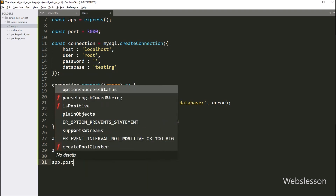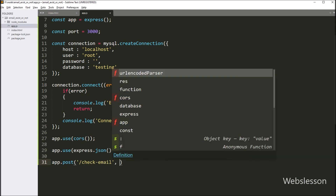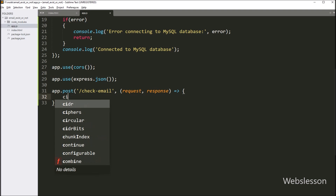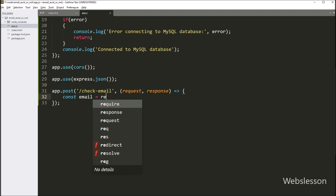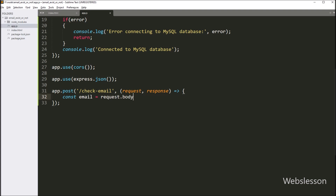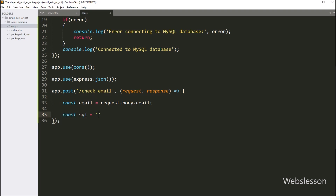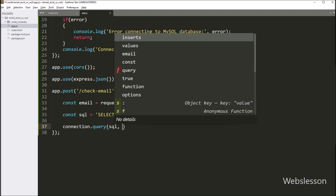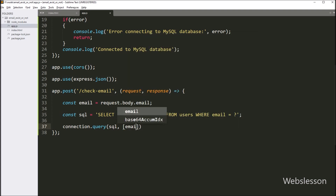Now we define a new route using the POST method of the app object. This route listens for POST requests to the '/check-email' endpoint. When a request is received, we extract the email parameter from the request body. Now we write a SELECT query to check if the email is available or not in the database: 'SELECT COUNT(*) AS count FROM users WHERE email = ?'. We then execute this query using the connection.query method with three parameters — the SQL variable, the email variable in array format, and the error and results variables.